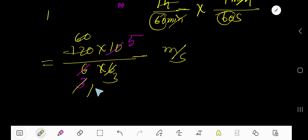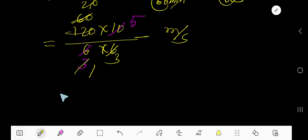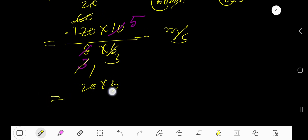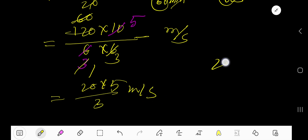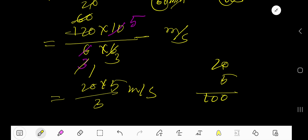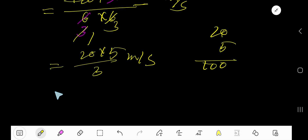Now we have 20 times 5 divided by 3 meters per second. So 20 times 5 equals 100, giving us 100 divided by 3 meters per second.